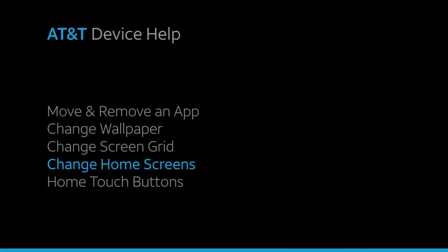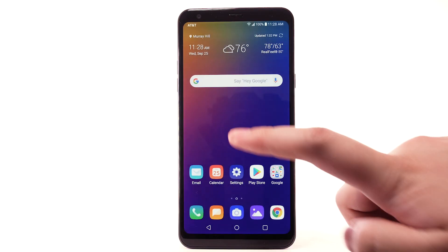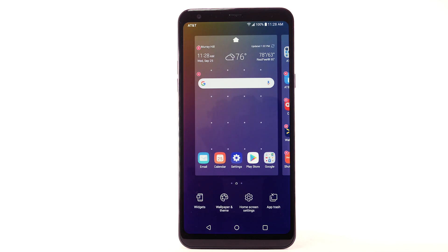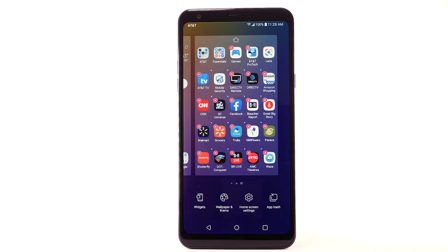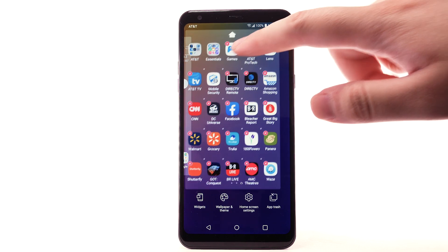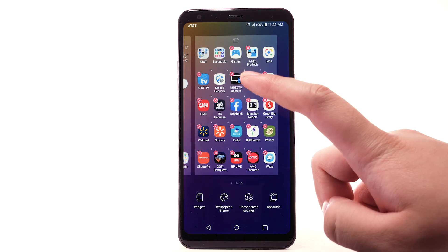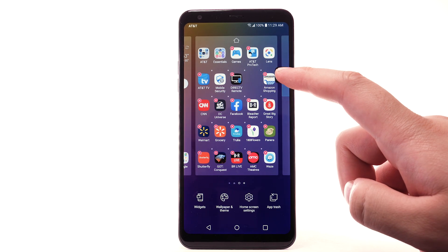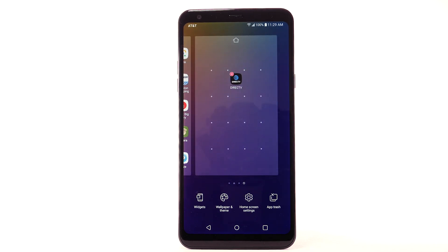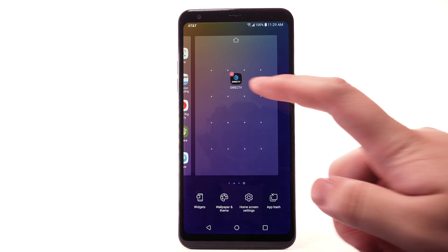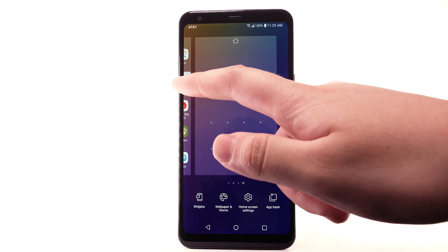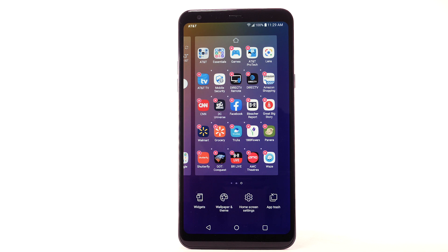To edit the home screen panel, select and hold an empty spot on the home screen. To set the default home panel, select the Home icon above the desired home screen panel. To rearrange the order of home screens, select and drag the desired home panel to the desired location. To add a new home screen, select and drag an app to the right edge of the home screen — a new home screen will automatically be created. To remove a home screen, remove all apps from it and it will automatically be removed.